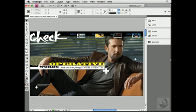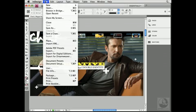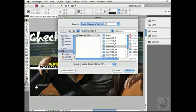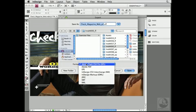XFL files can be opened by Flash and are archived files that contain layout information and assets. I'll export the file by choosing File, Export, and then I'll choose the format, which is going to be Adobe Flash CS4 Pro XFL.